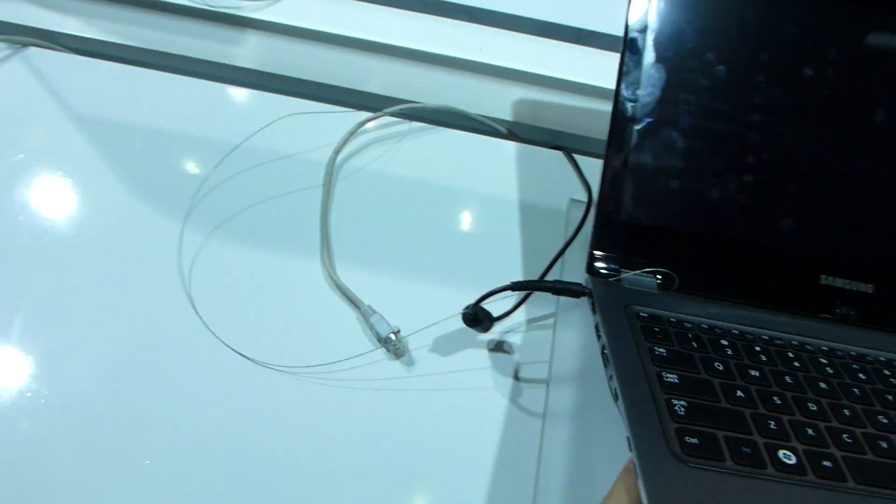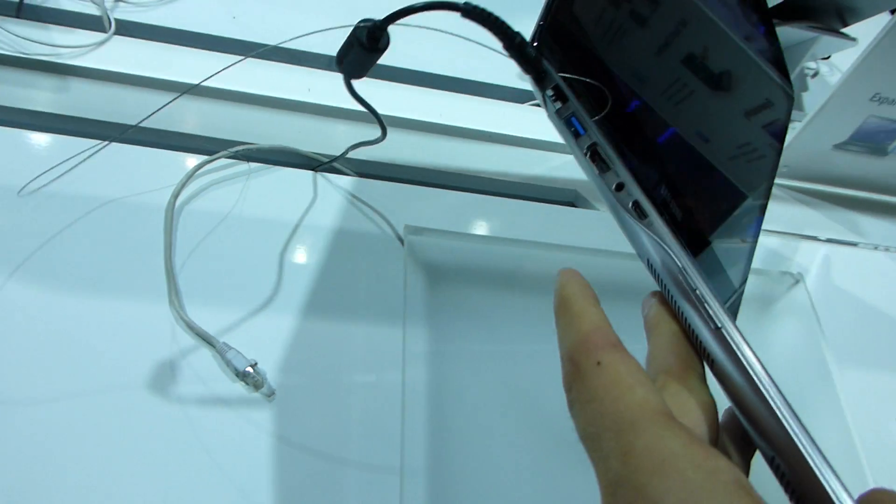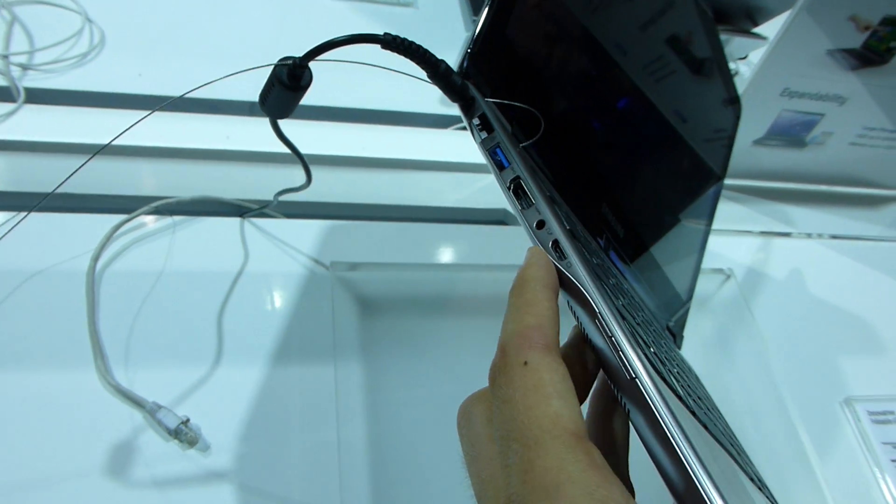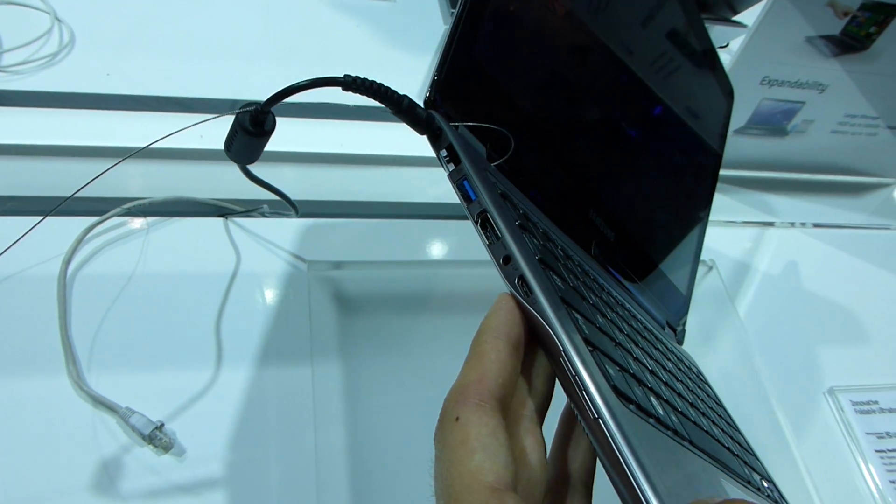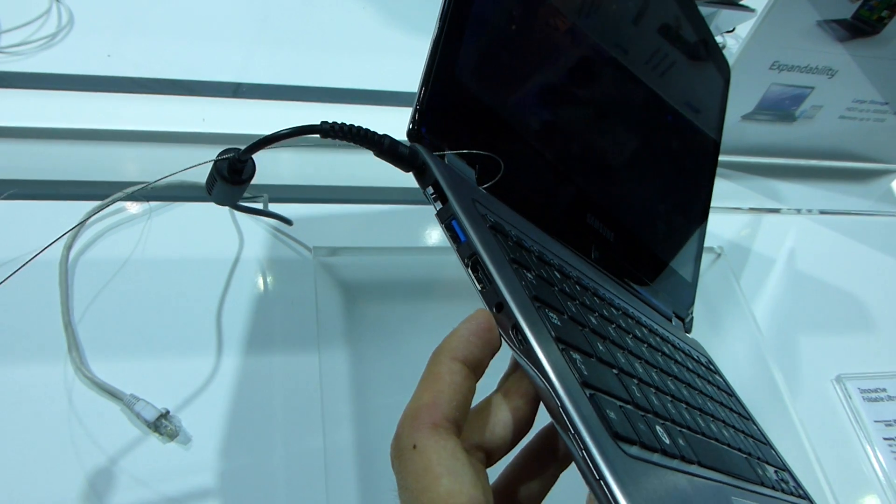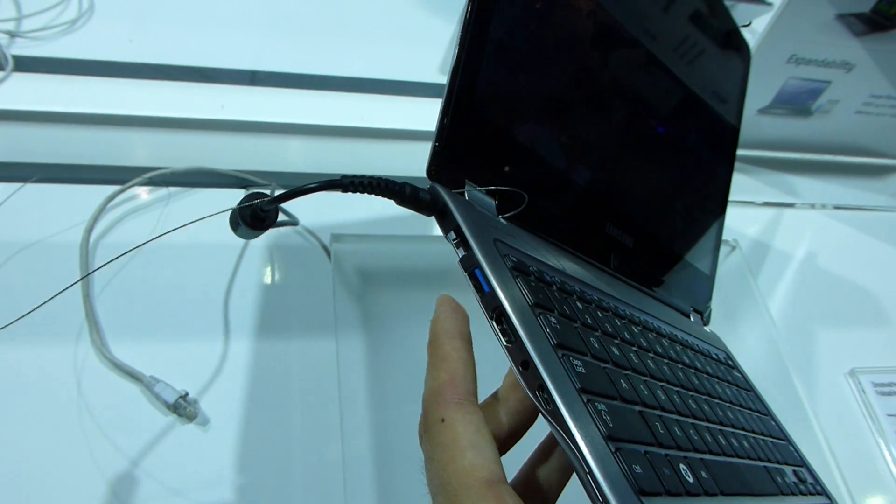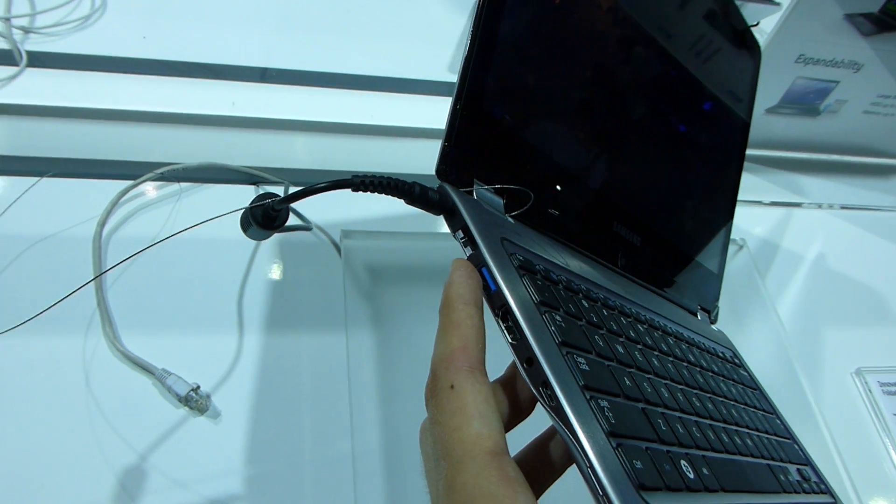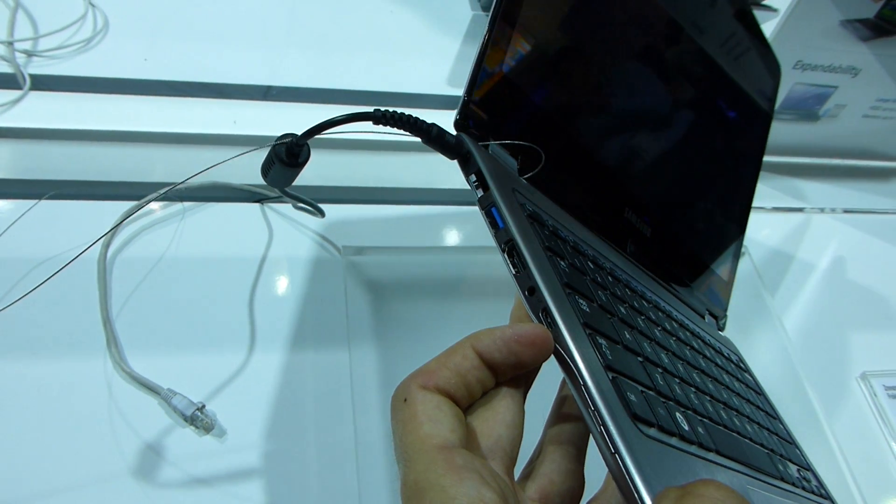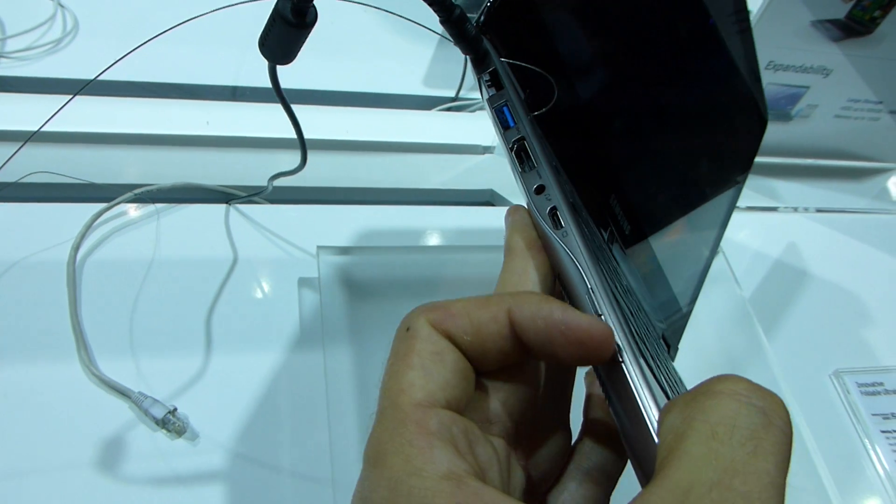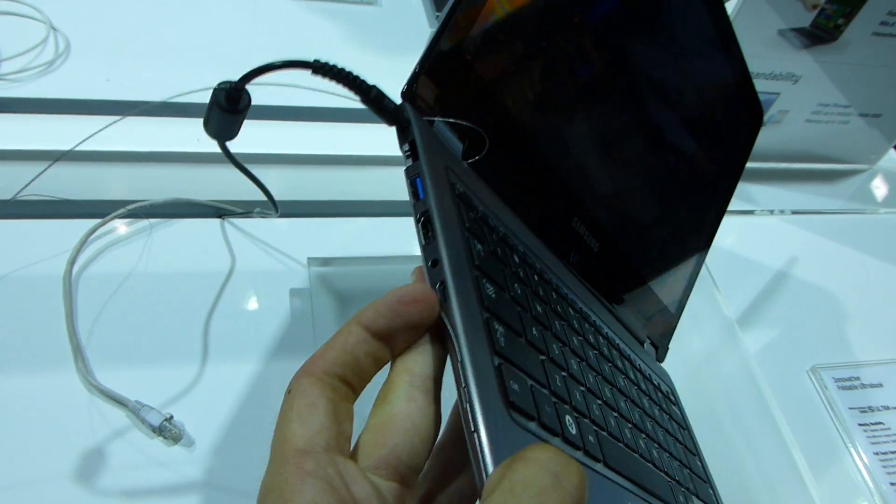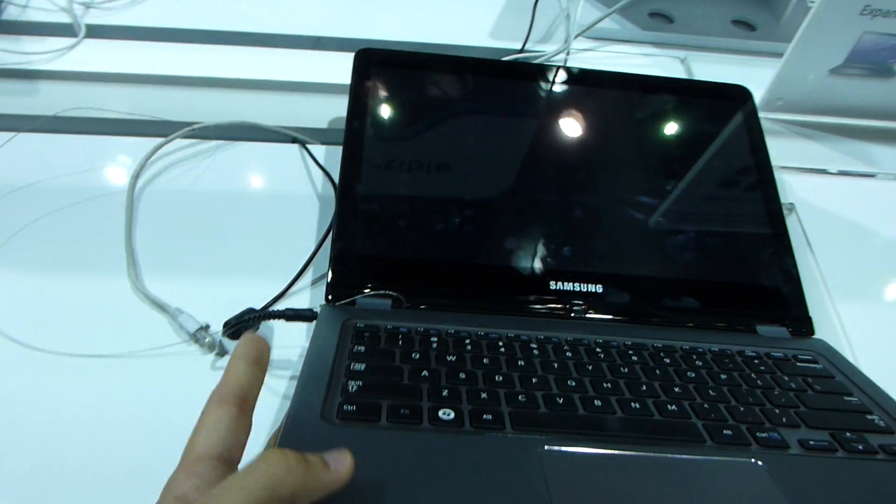On the side we have also a lot of ports, so this is not called actually an Ultrabook. This is a Series 5 convertible with headphone microphone, M1, HDMI, USB 3, network power, and some kind of extra display port, volume control or volume rocker actually on this side.